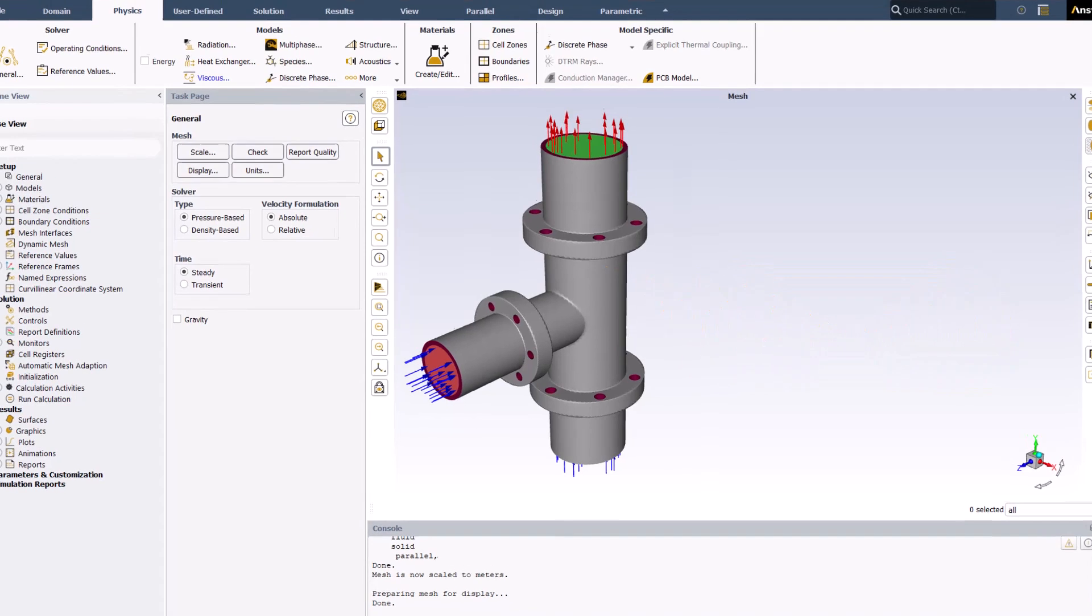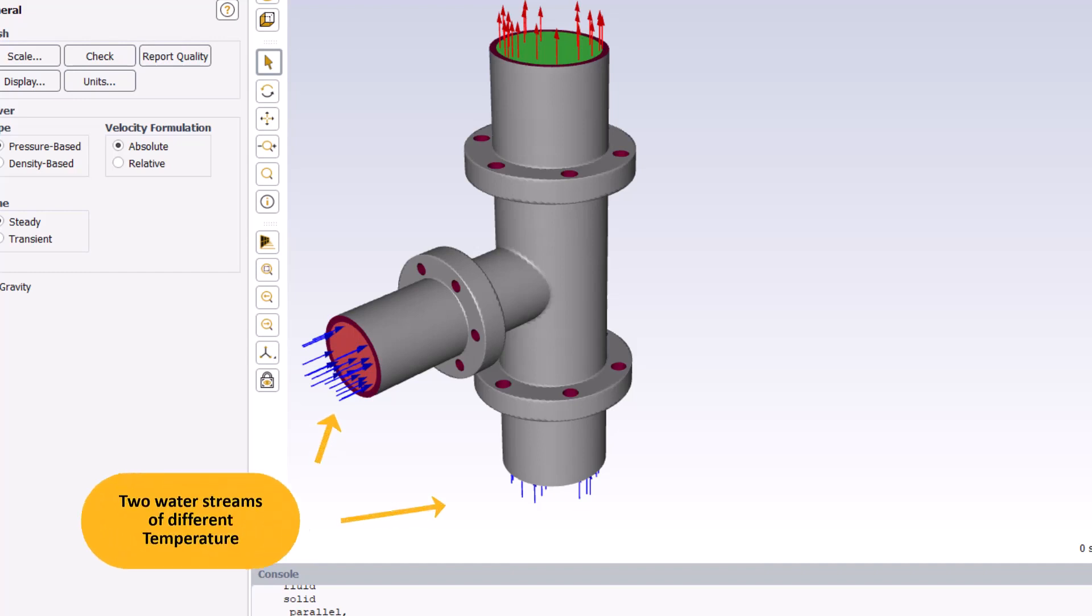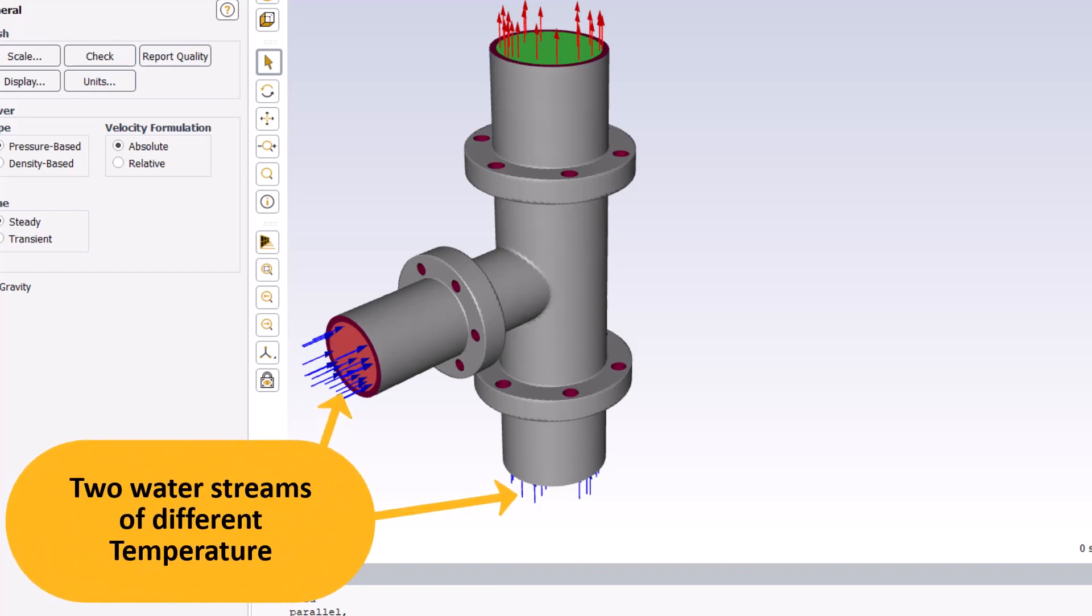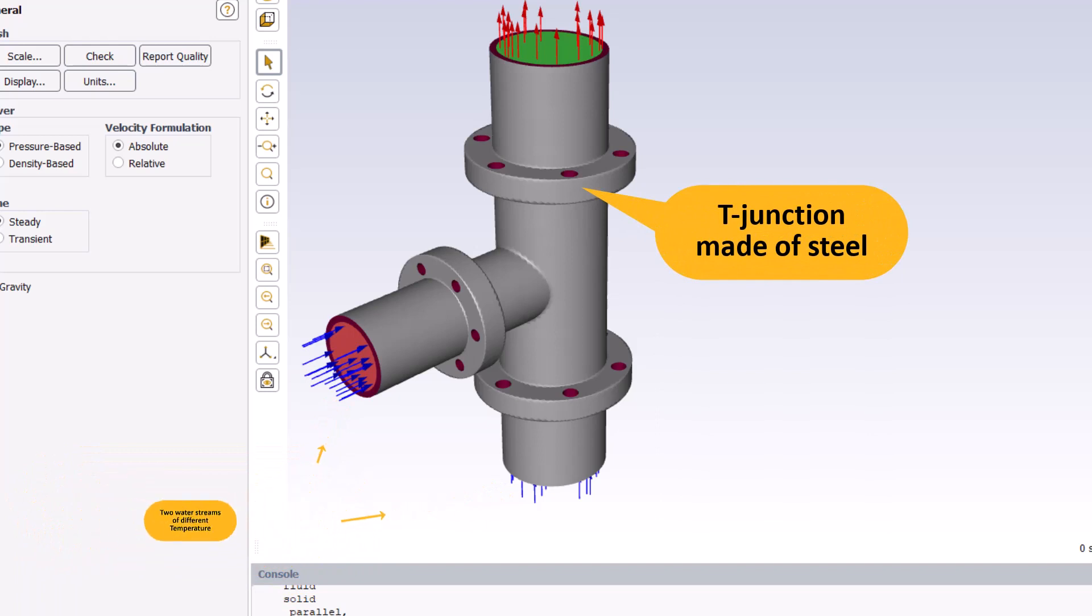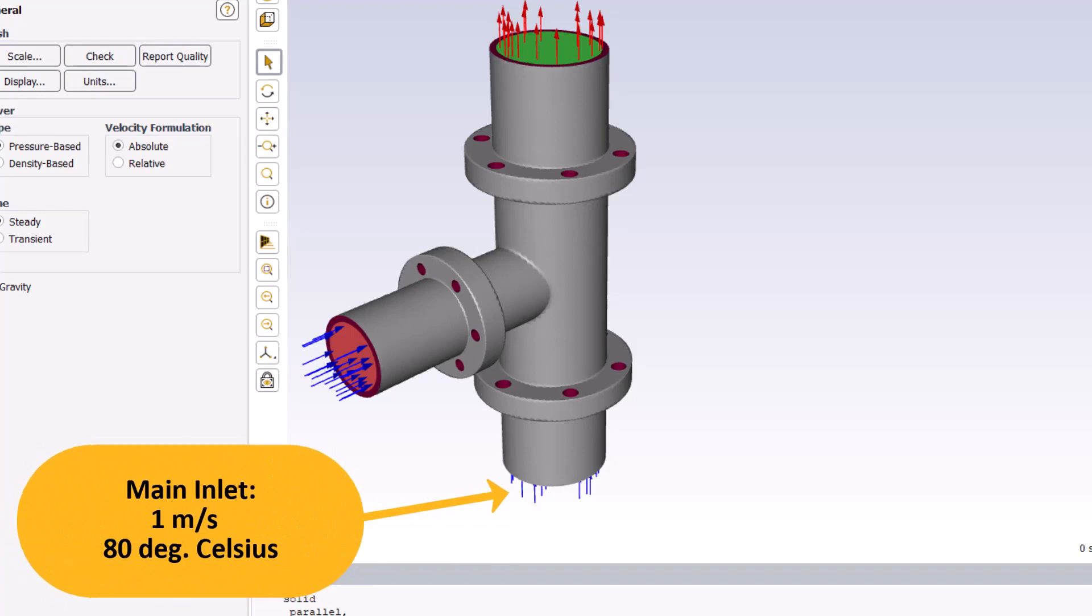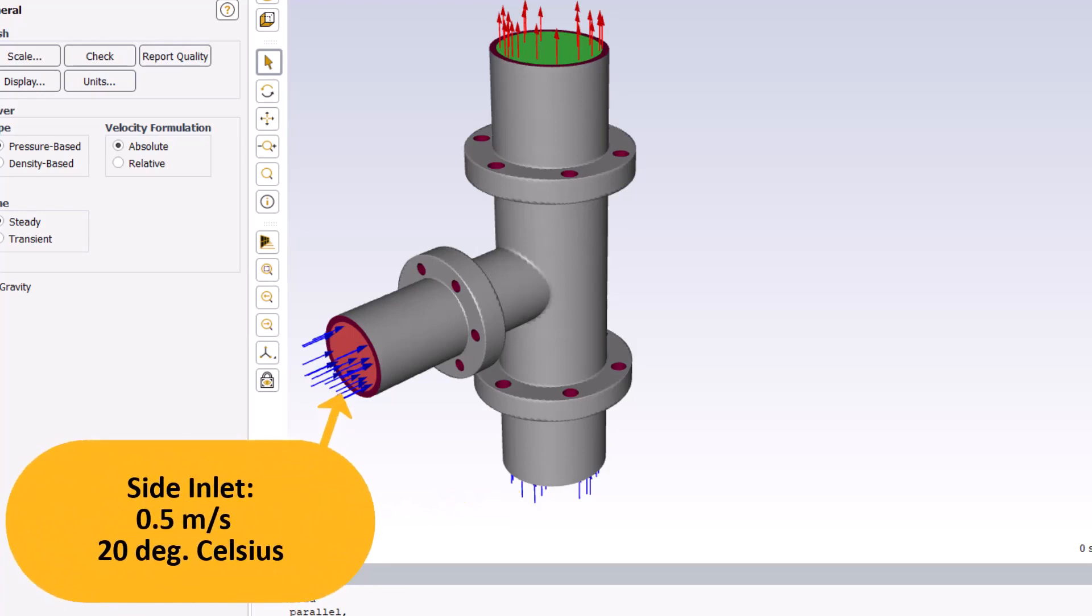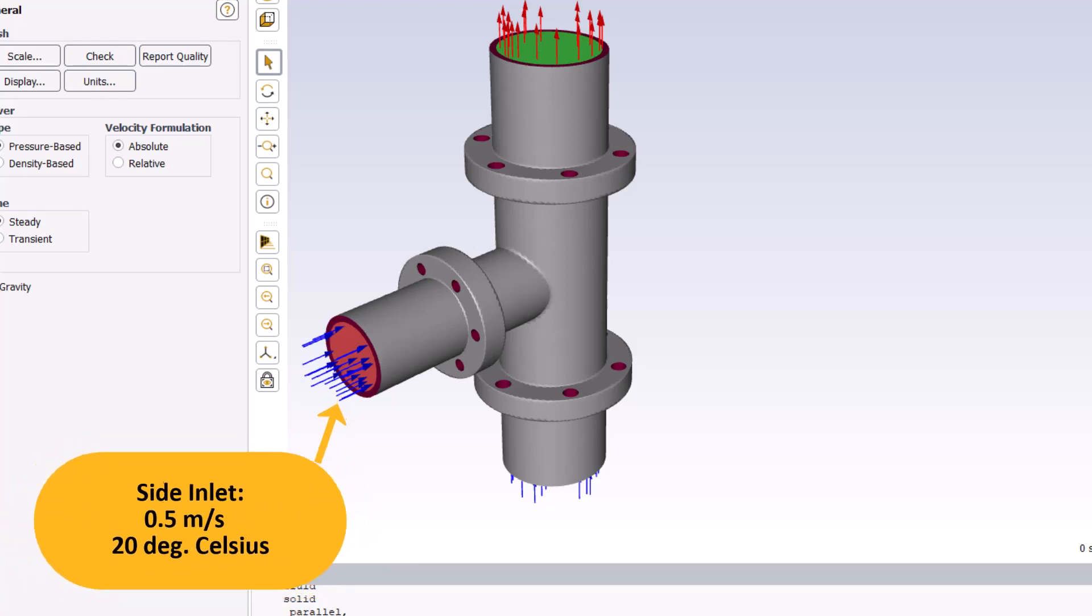In the case we are going to set up and solve, two water streams with different temperatures are flowing through a T-junction. The T-junction is made of steel and has two inlets. At the main inlet, the water velocity is 1 m per second and the temperature 80 degrees Celsius. At the side inlet, the velocity is 0.5 m per second and the temperature 20 degrees Celsius.